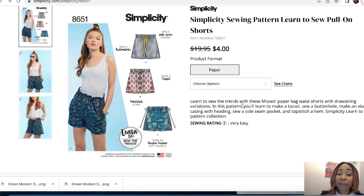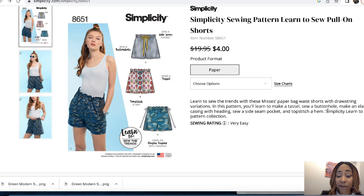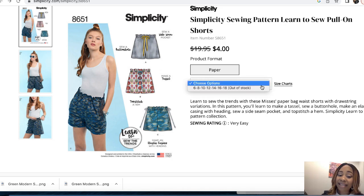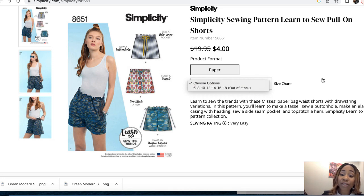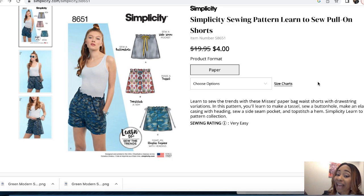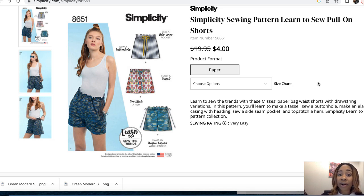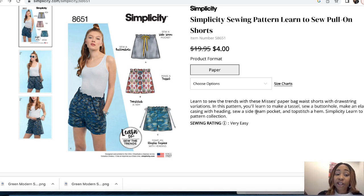So not only will you be making these shorts, but depending on that view, you will learn how to make a tassel. Like I said before, you're going to learn how to make a buttonhole, and you're also going to learn how to put in a side seam pocket if you haven't done that. It comes in size 6 to 18, and it's saying it is out of stock, which means they are probably not printing this pattern anymore. But when things are just out of stock, they're usually in the drawers, but just not at the warehouse. If this is one that interests you, so yeah, this is very simple but very cute and trendy.